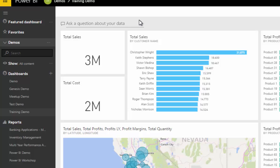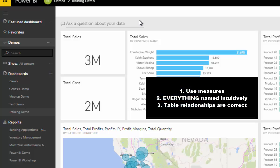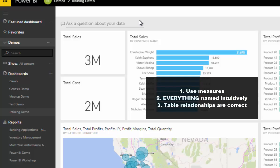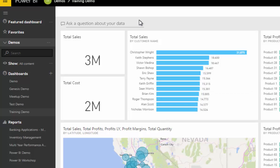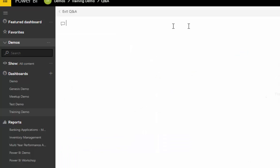When I say building your model well, it comes down to a few things: making sure you use intuitively named measures, making sure your columns are intuitively named, making sure your tables are intuitively named, and making sure that your relationships are correct. These are the few things that really matter in terms of Q&A. Your model has to be built well and developed in a really logical way so that the algorithms happening behind the scenes, when you type in your natural language query, know where to go and reference information.